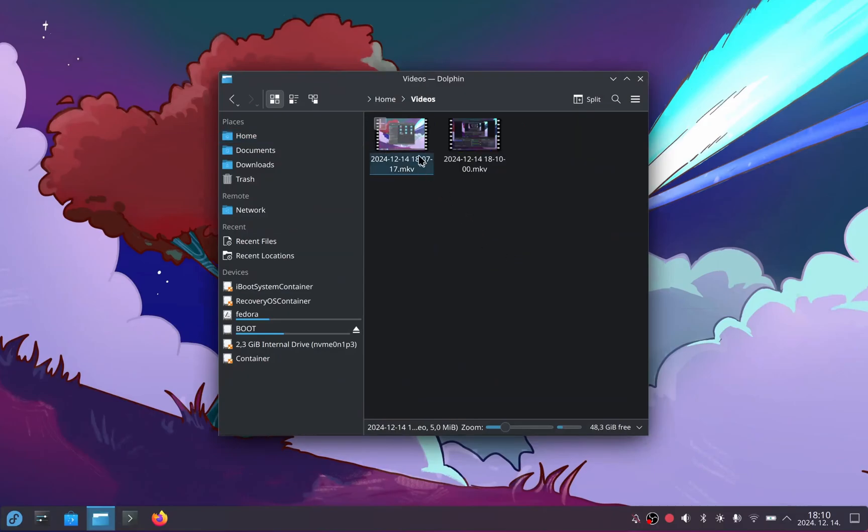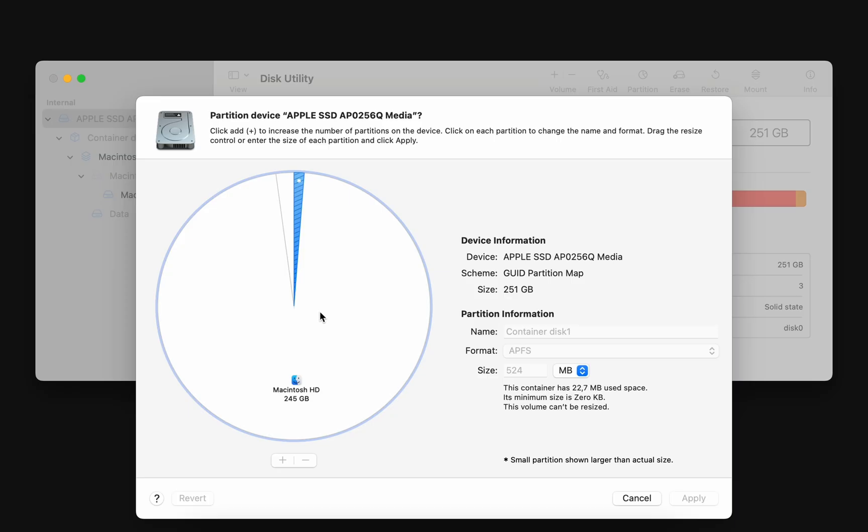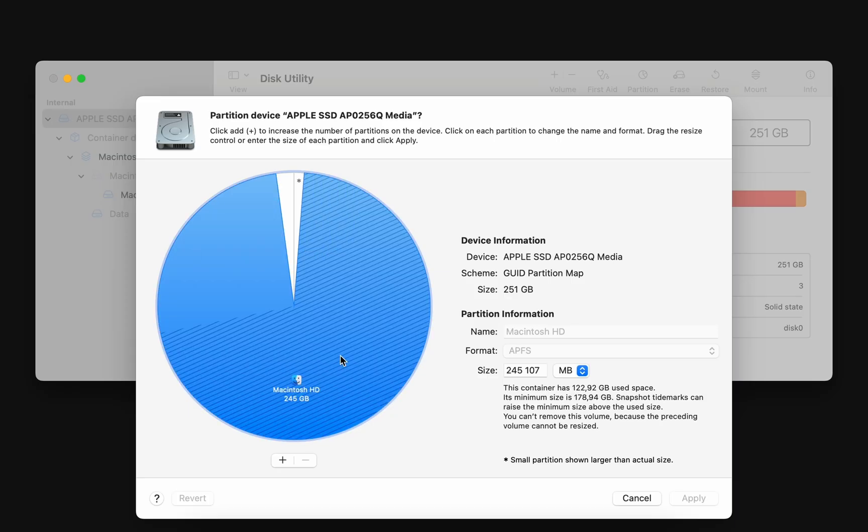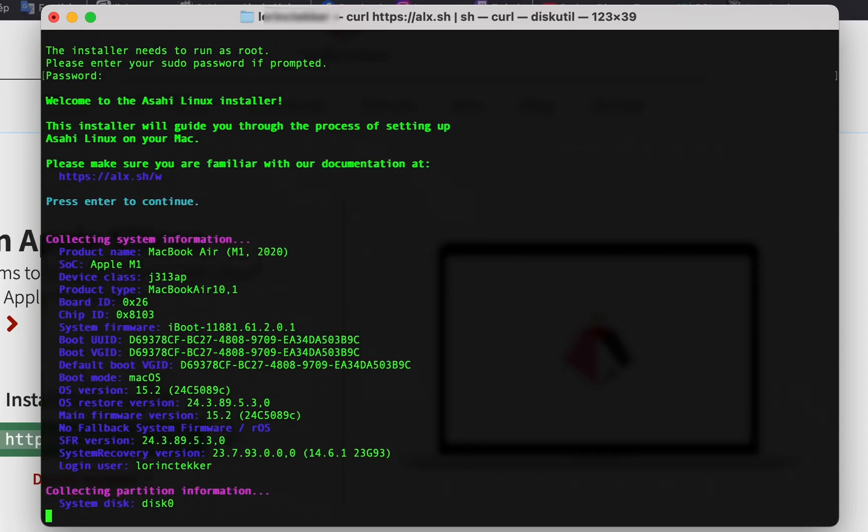In this video I'll guide you step by step through the installation process, from preparing your Mac to dual booting Linux with macOS, all without breaking a sweat.